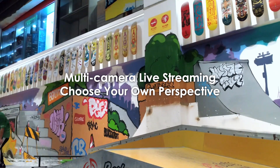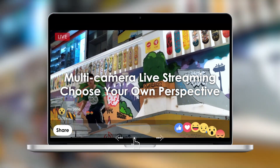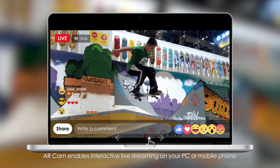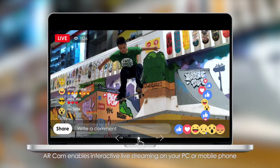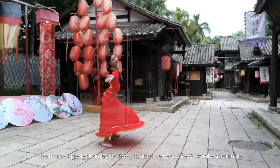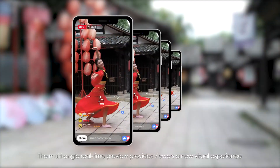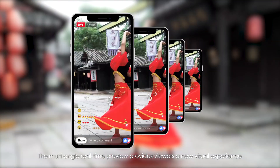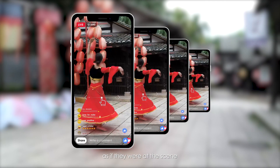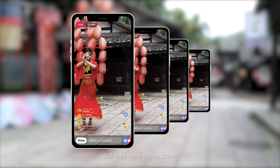Multi-camera live streaming — choose your own perspective. AR Cam enables interactive live streaming on your PC or mobile phone. The multi-angle real-time preview provides viewers a new visual experience as if they were at the scene.